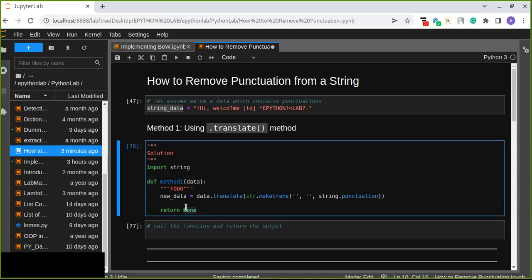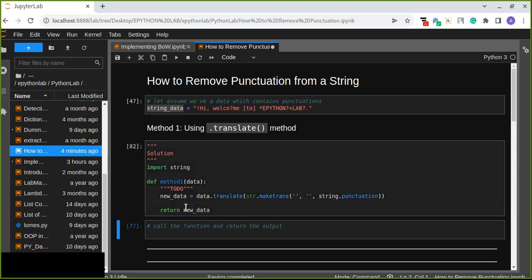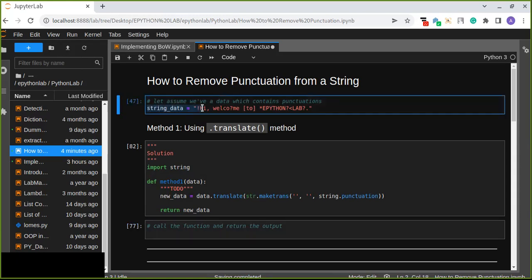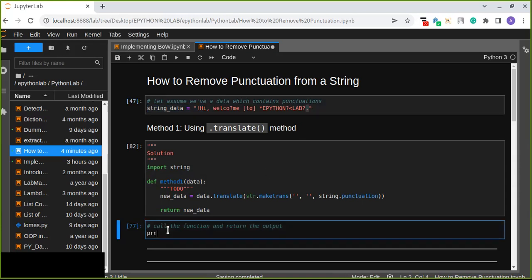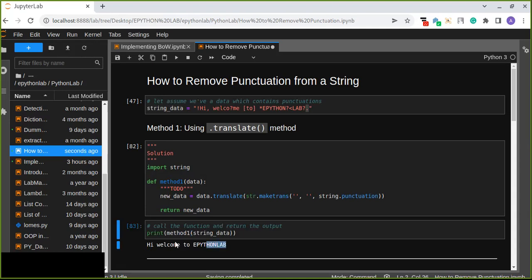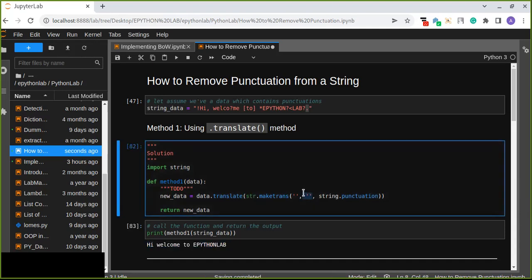And we are going to return new data. Here we print the function and return the output. This string data contains punctuation such as exclamation marks, commas, question marks, square brackets, asterisks, periods, and more. Let's call method one and pass the string data to the function. So all the punctuations are translated and removed — replaced by an empty string inside this function. This is one method to remove punctuation from a string or data.